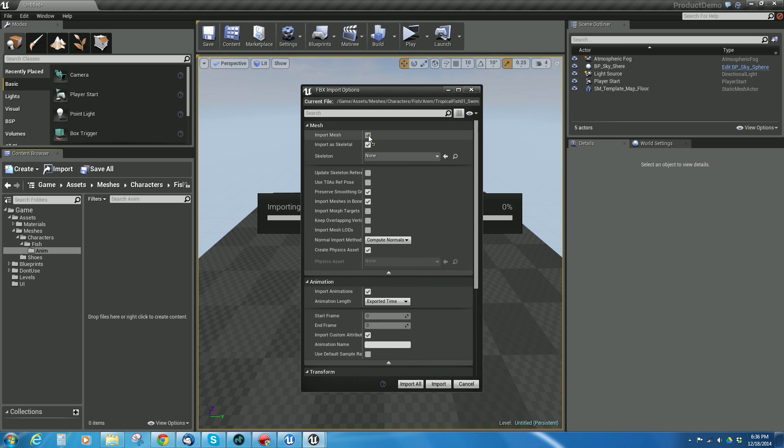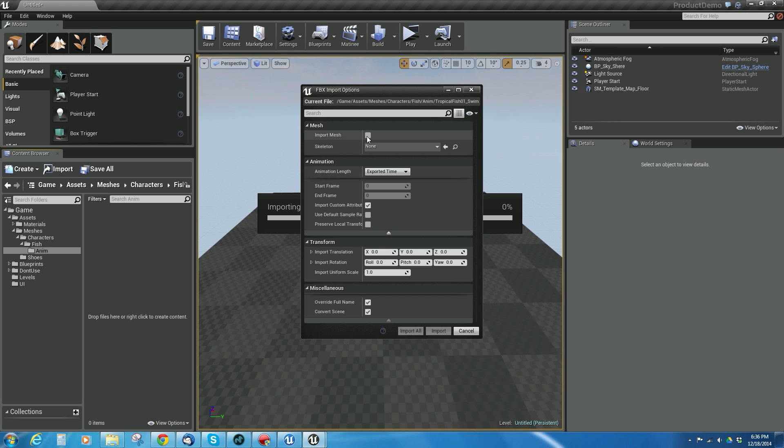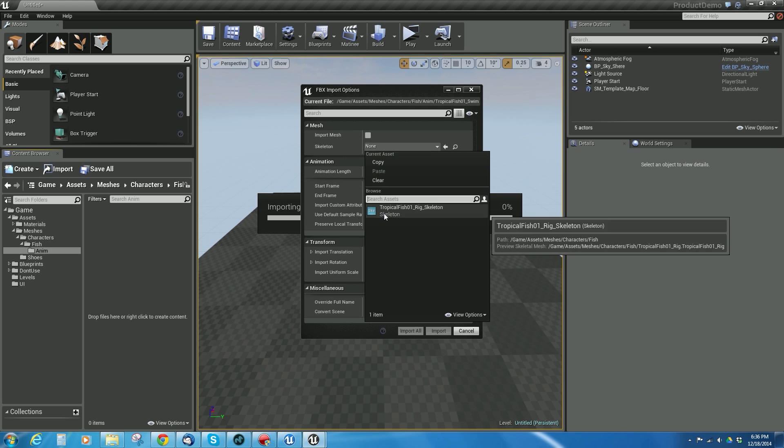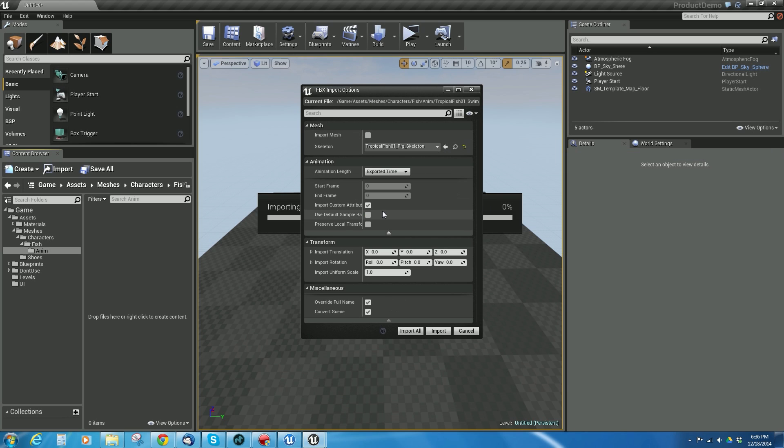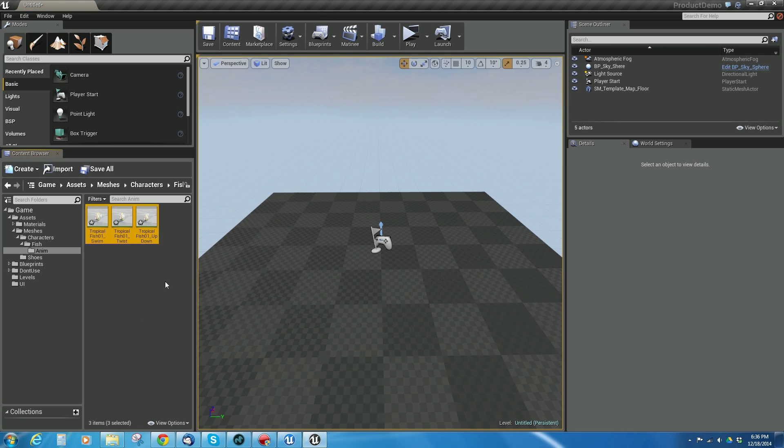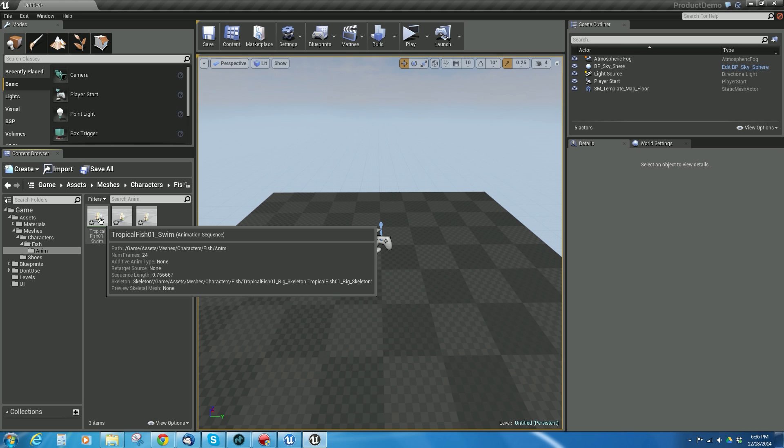Now for these, I don't want to import the mesh, but I want to choose the skeleton that was created, the rig that was created when I imported the fish. And then I just say import all, and there we go.